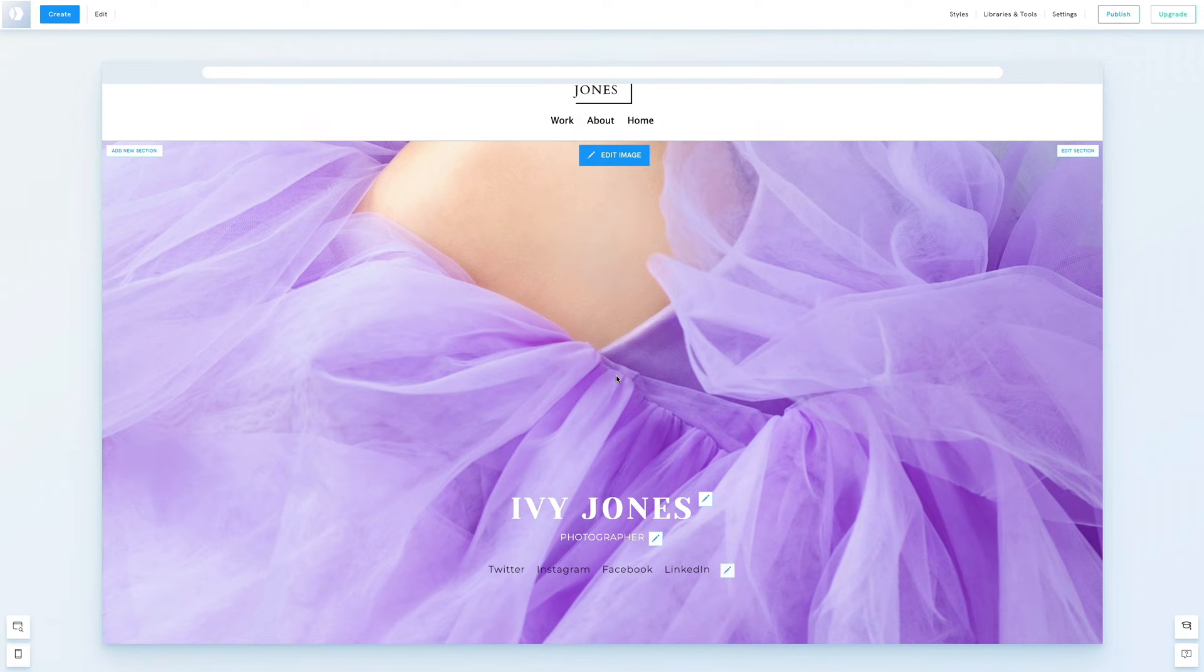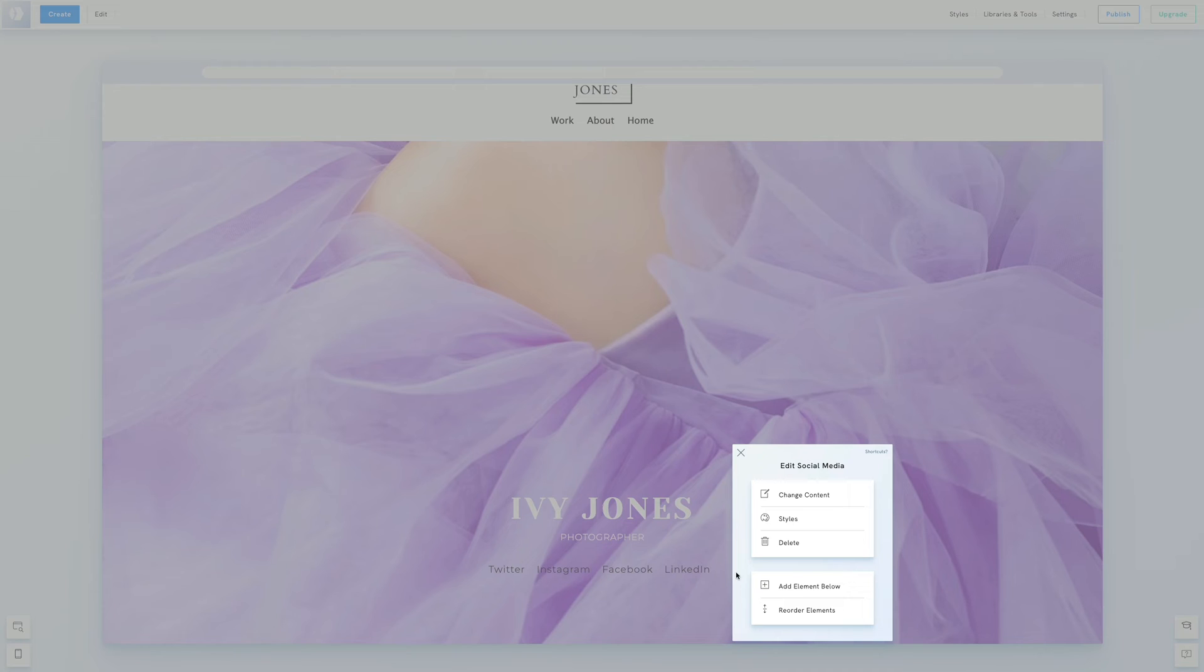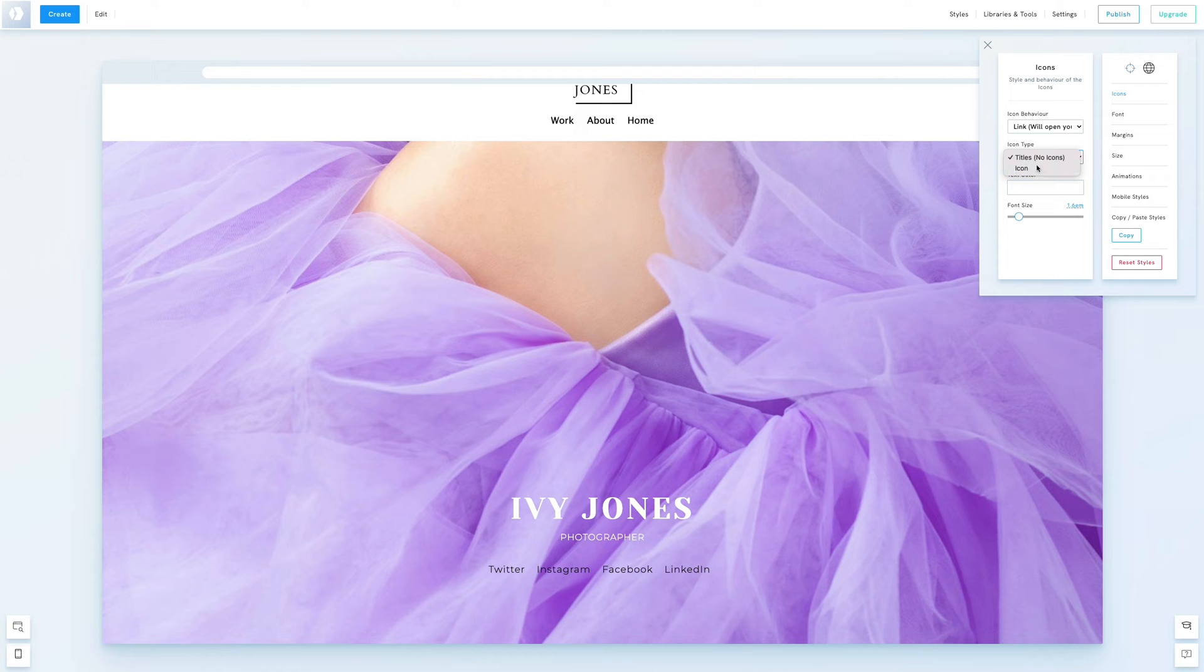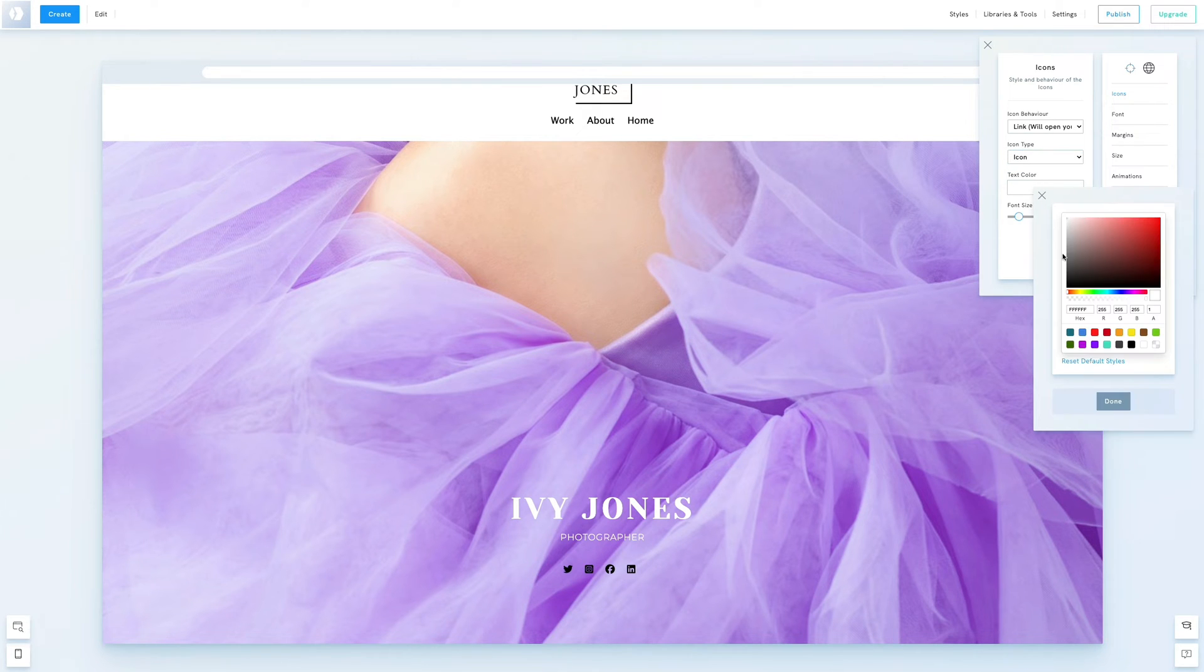However these are displayed as text which isn't what we want. Right click the element, select styles and under icon type choose icon. Let's adjust the color to white to make them stand out.